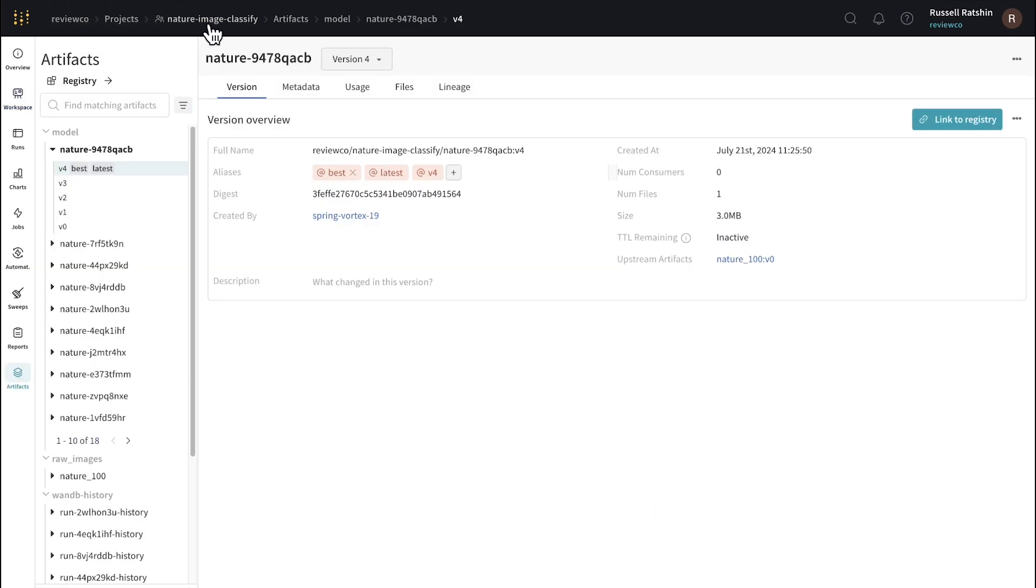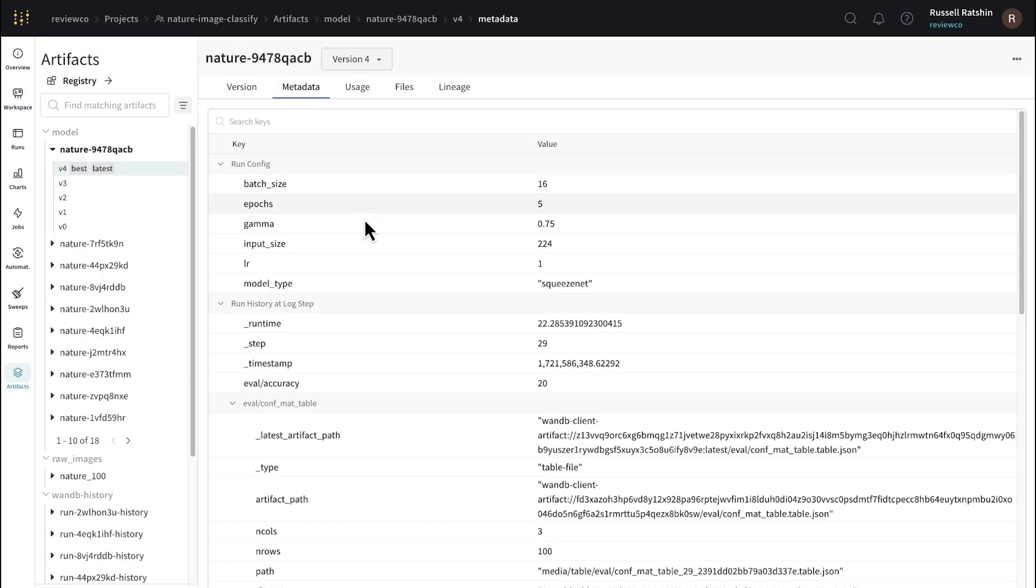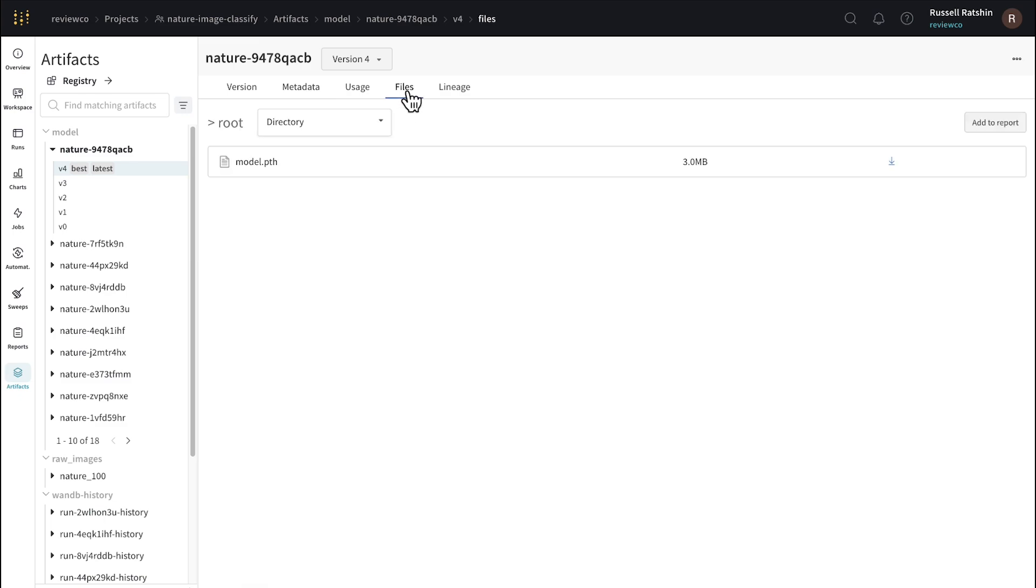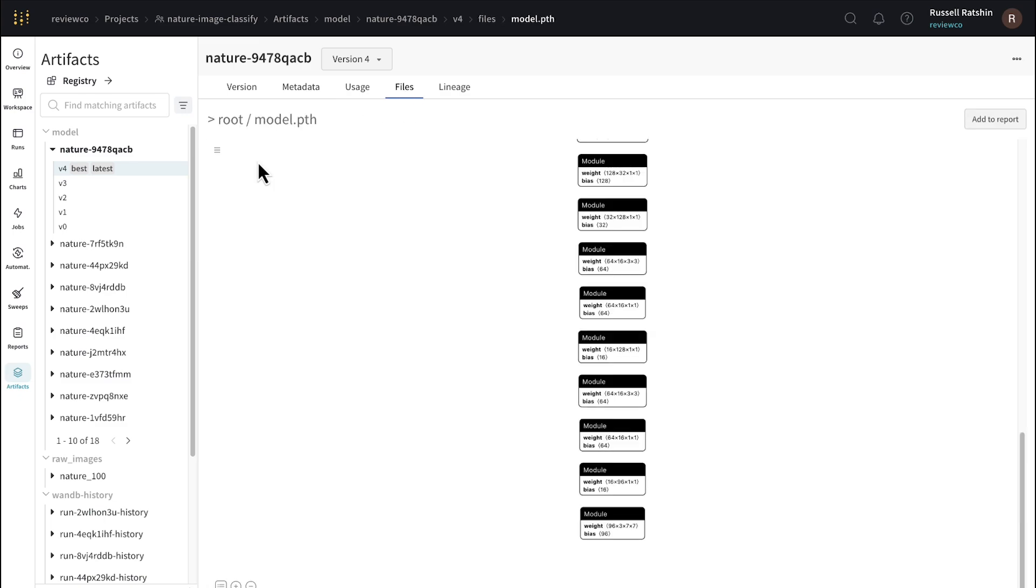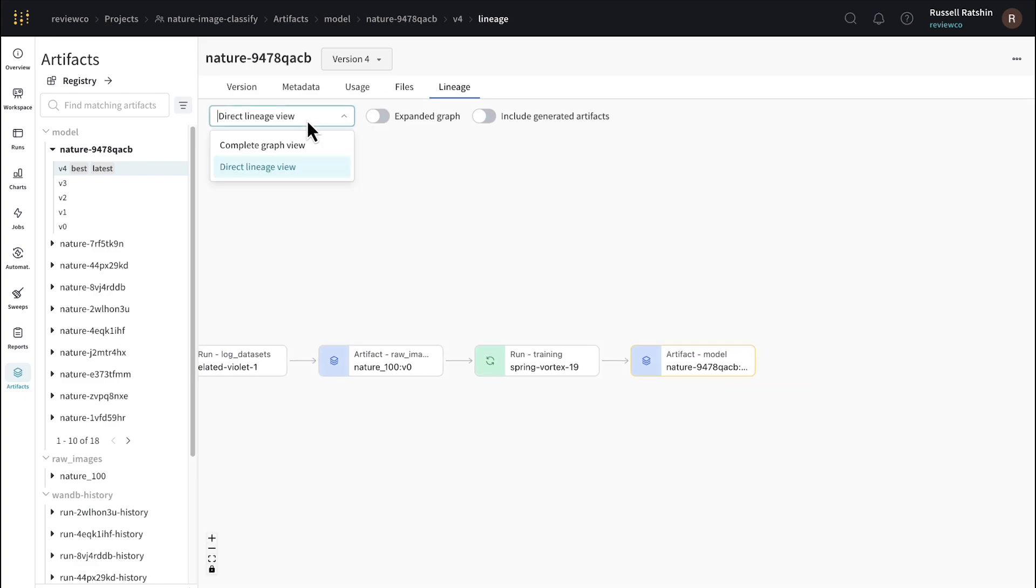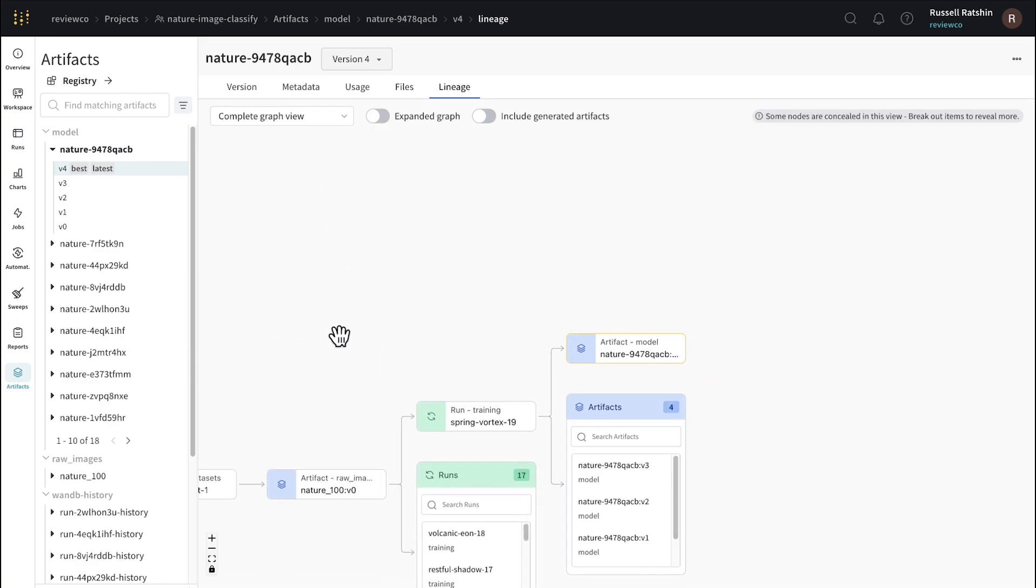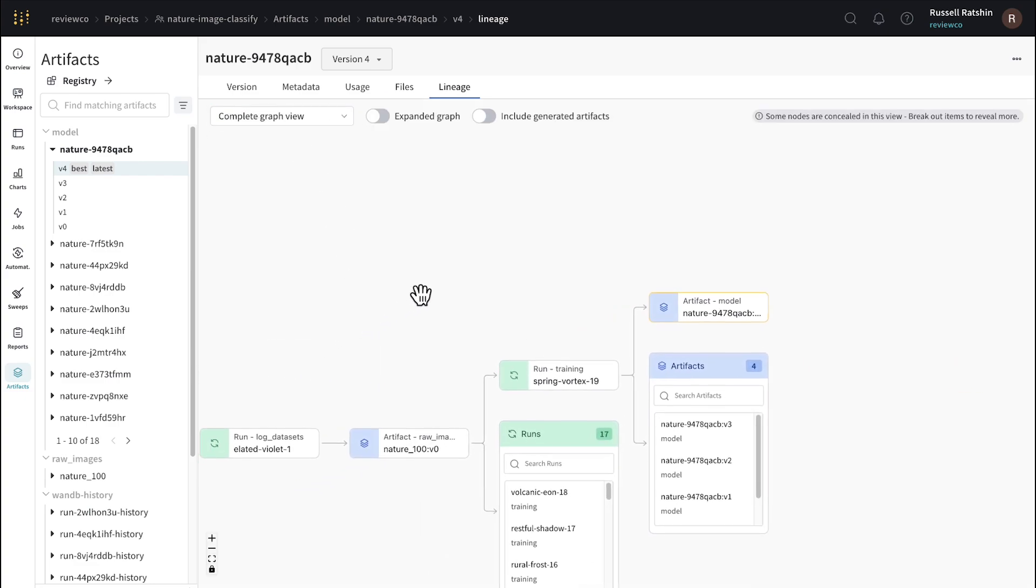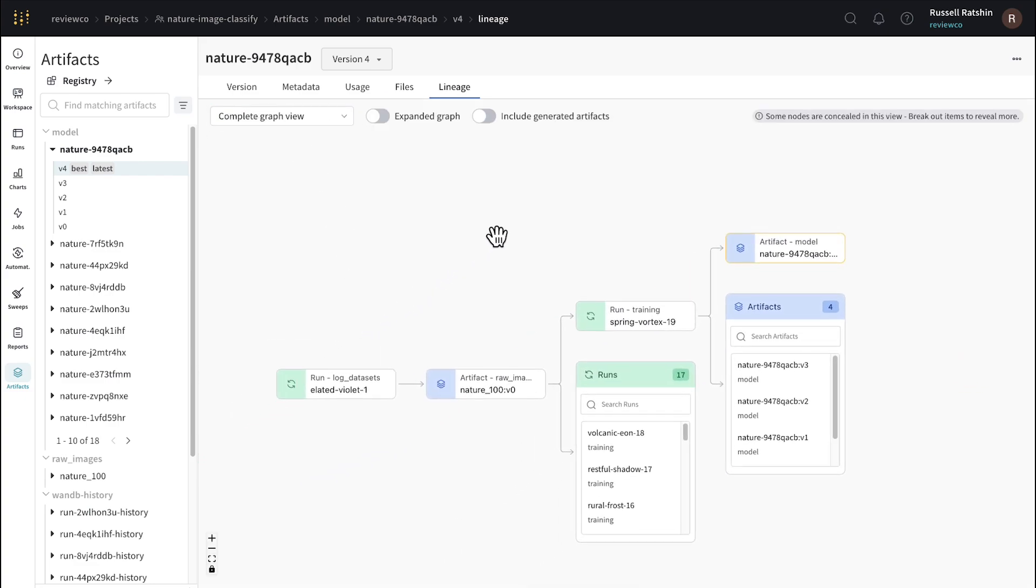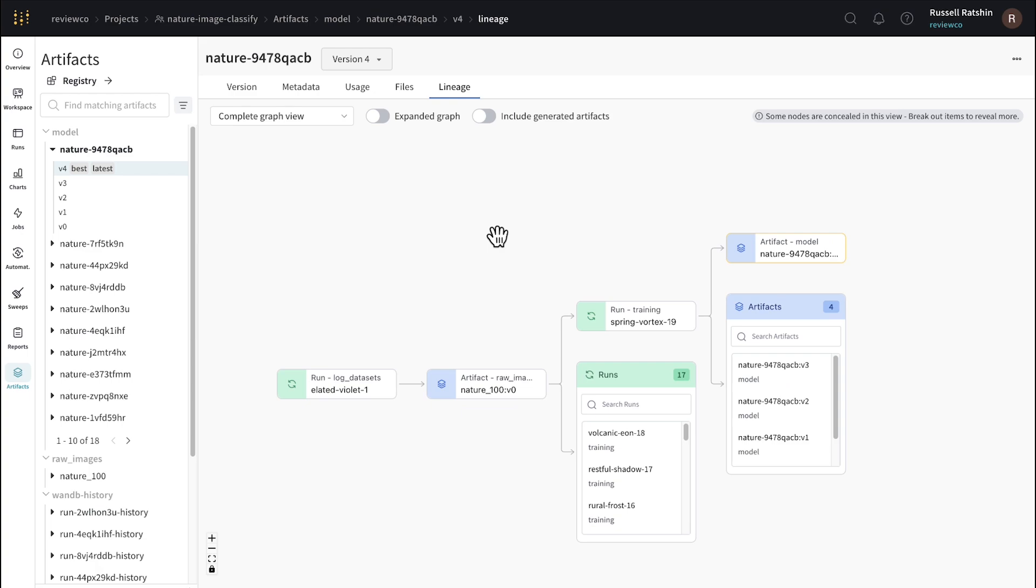I can also more closely inspect the metadata, the files themselves, and examine the lineage of all upstream and downstream experiment runs and artifacts.